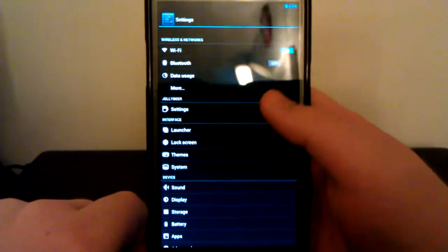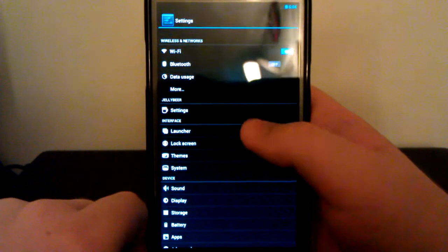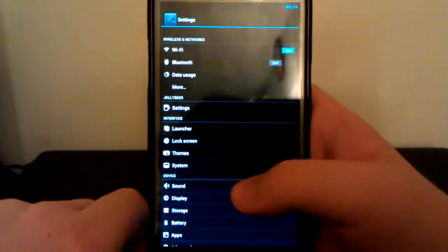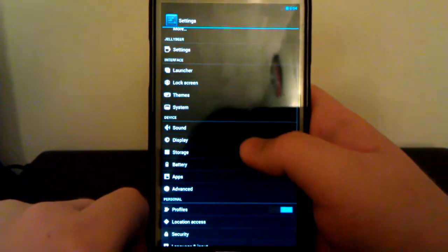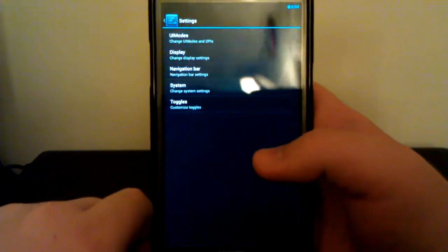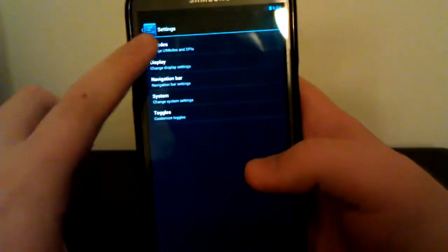And if we go back up, you see we have JellyBeer settings, and then we have the CyanogenMod settings. So that's pretty nice. Let's go under JellyBeer settings and just take a look.